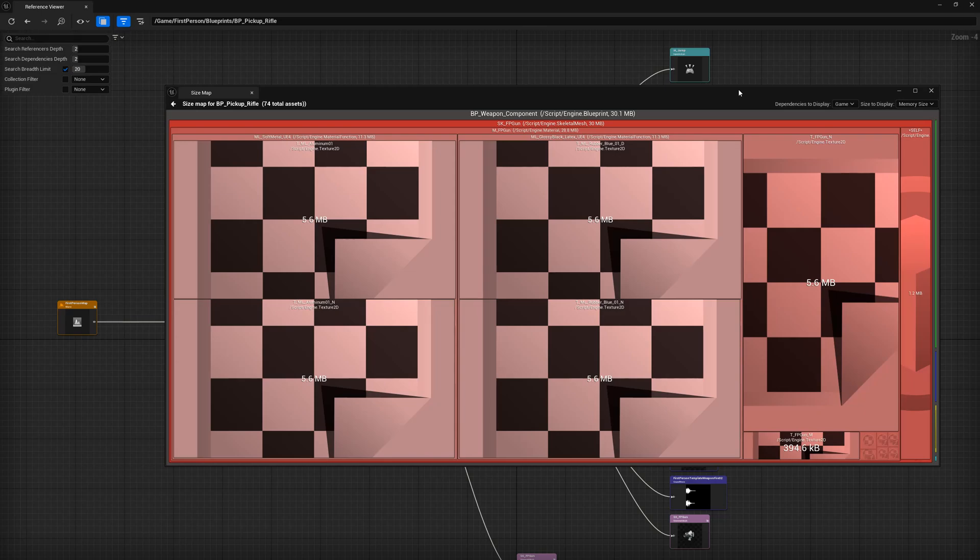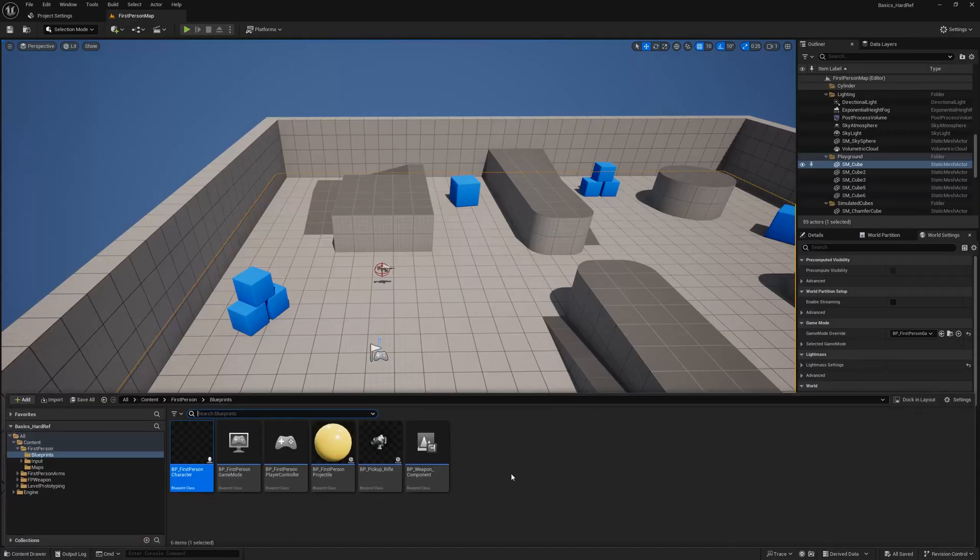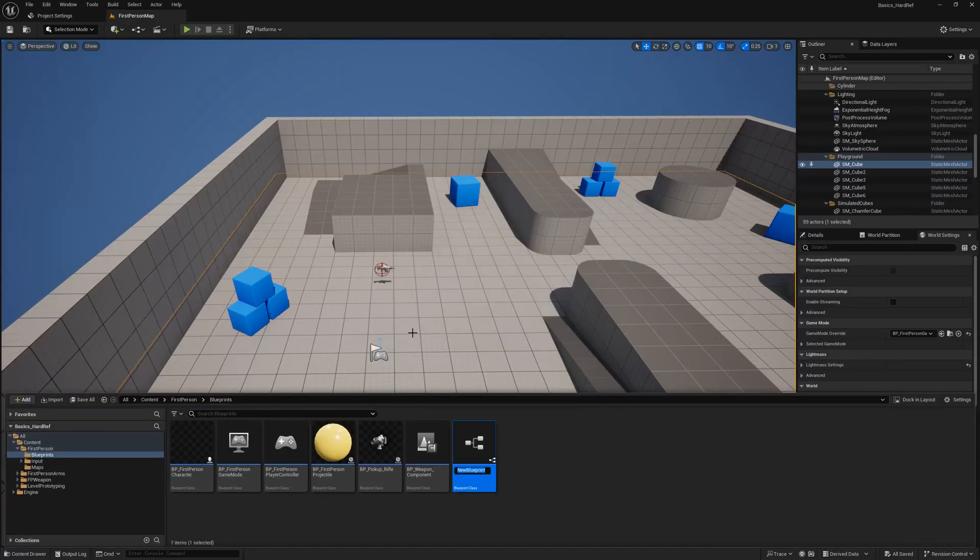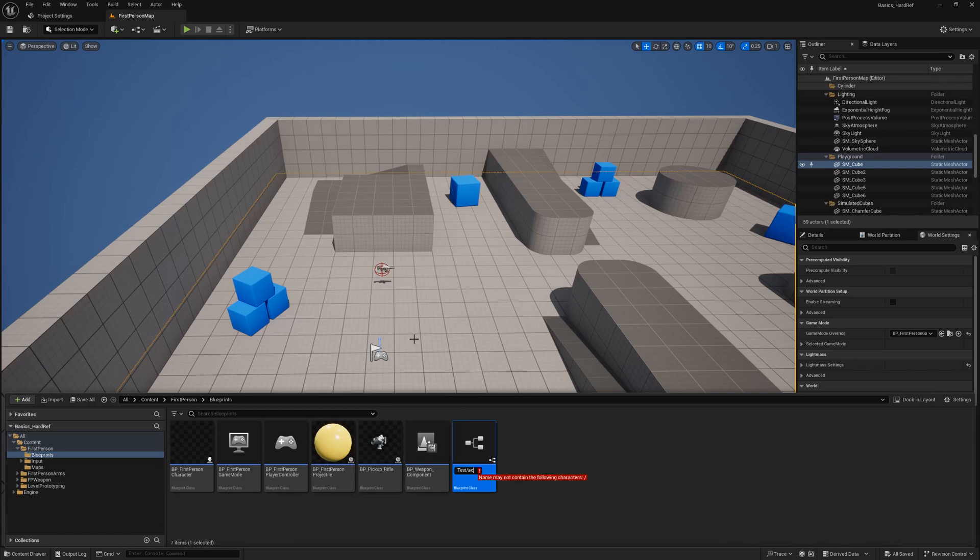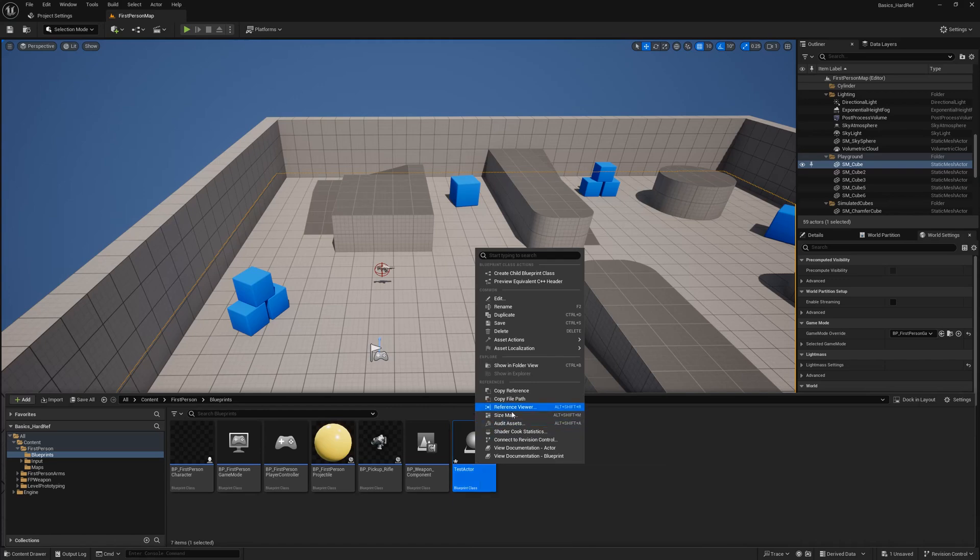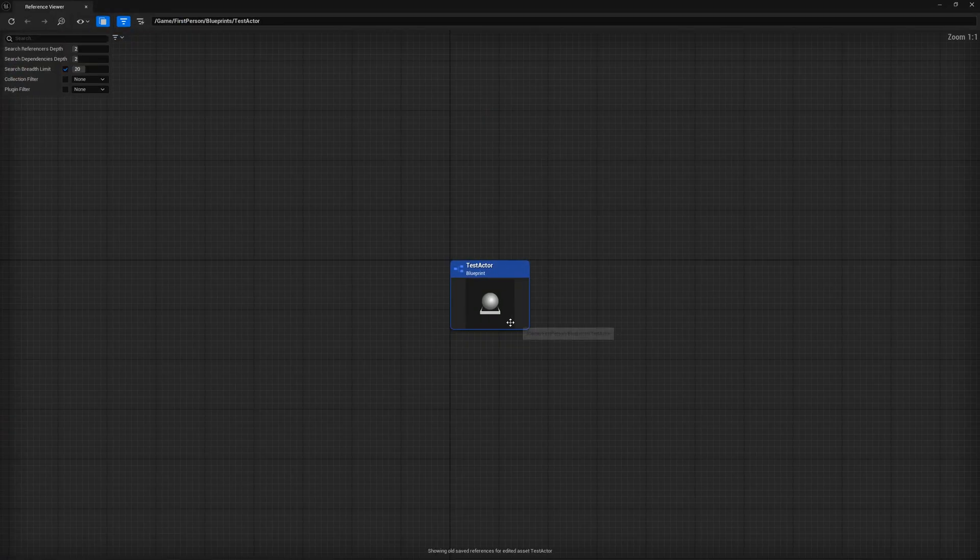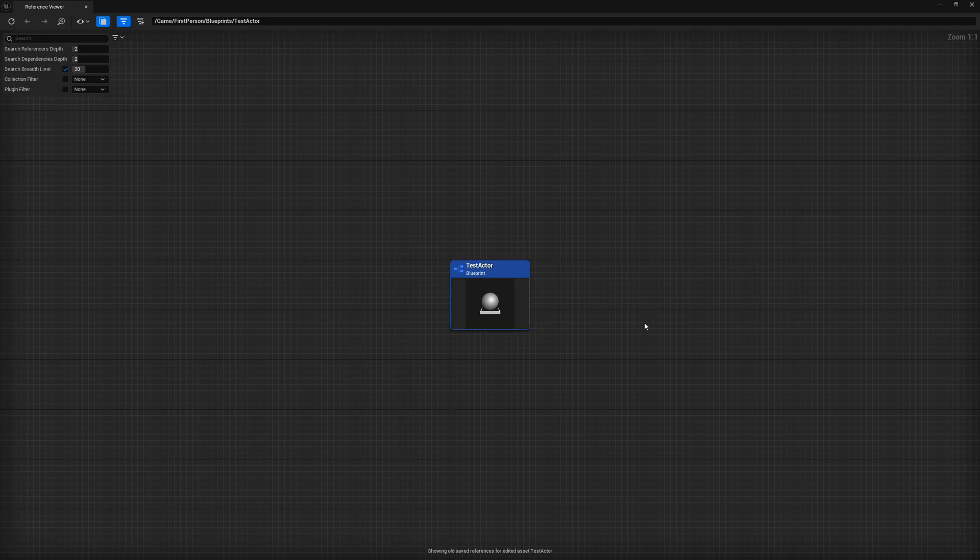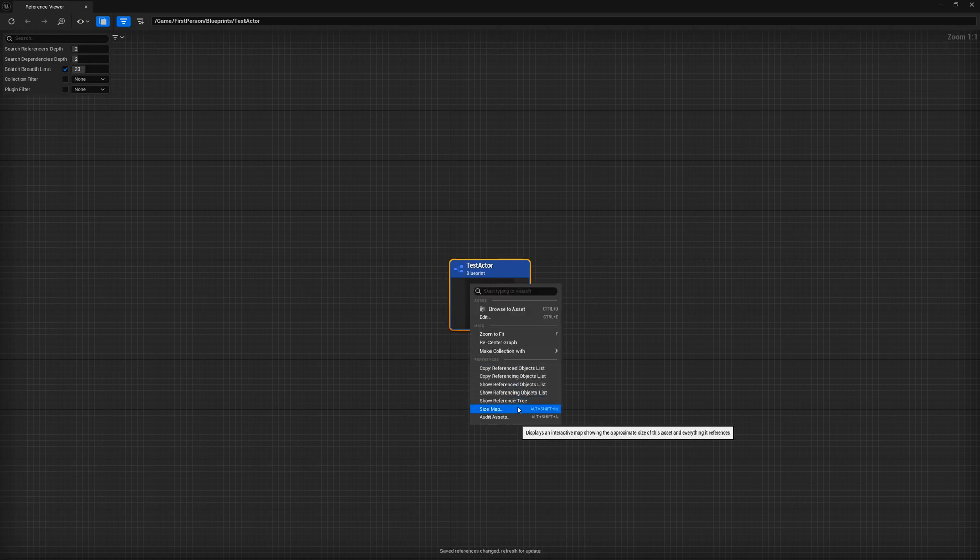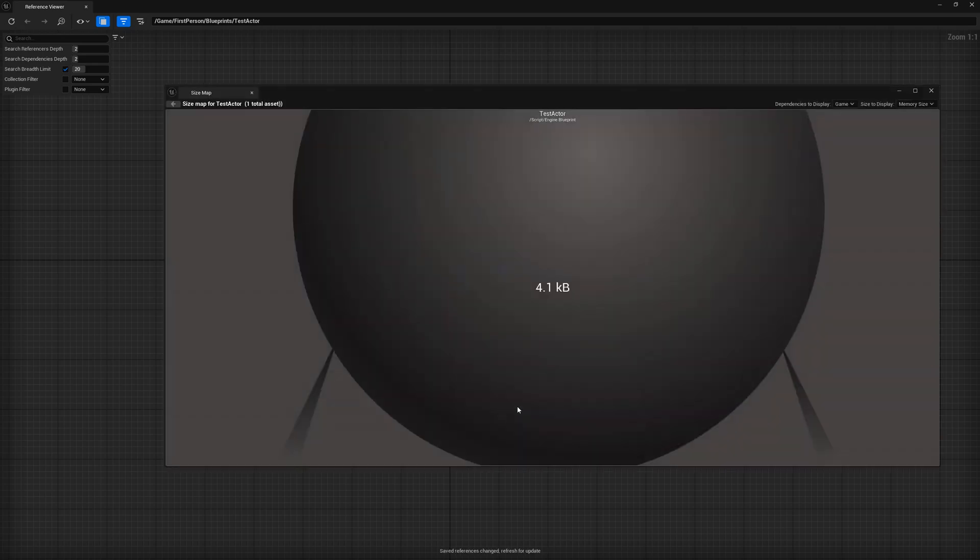One last thing I'd like to do is create our own class and add some hard references to it to see their impact. Open up the content browser, select a new blueprint class derived from actor and name it whatever you want. In my case, I'll name it test actor. In the content drawer, I'll select the reference viewer for this new class and see what it's got. As you might expect, there are no references or dependencies to this actor. As you can see at the bottom of the screen, it says it's showing old saved reference. Anytime you make a change, you have to compile and save the object for it to reflect in the reference viewer size map. In our case, it's a new class, so we just need to save it. Once saved, let's open up the size map. Again, as you might expect, the memory size and disk size for this actor are next to nothing.